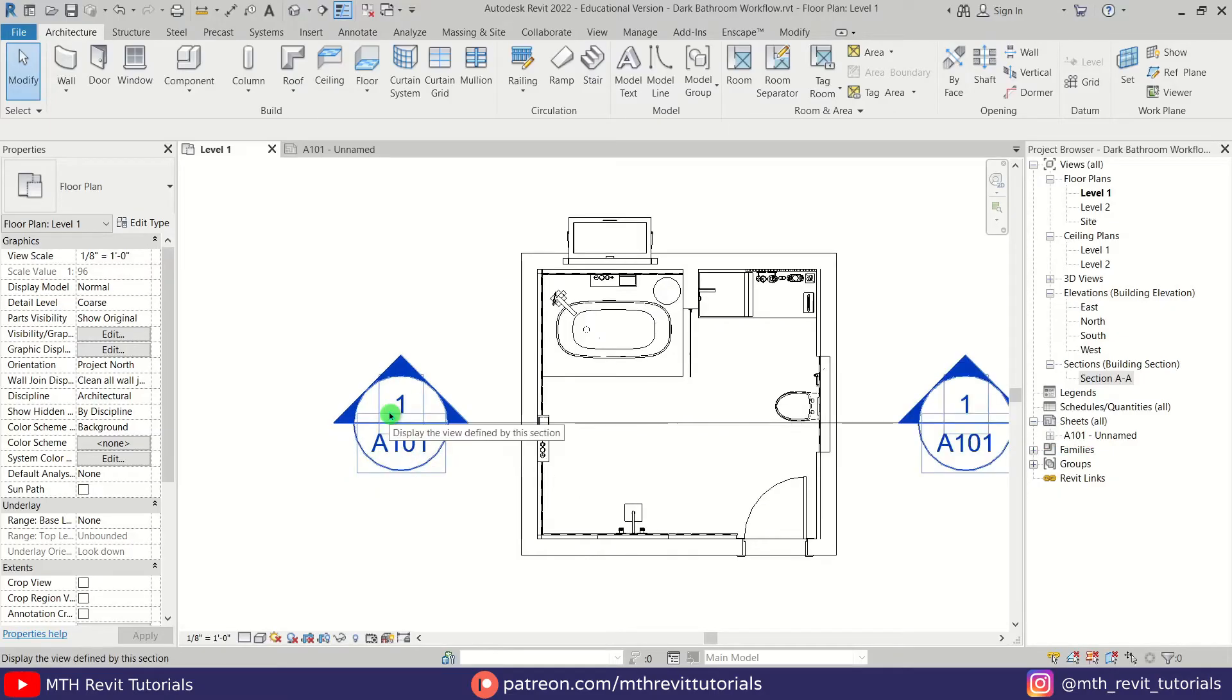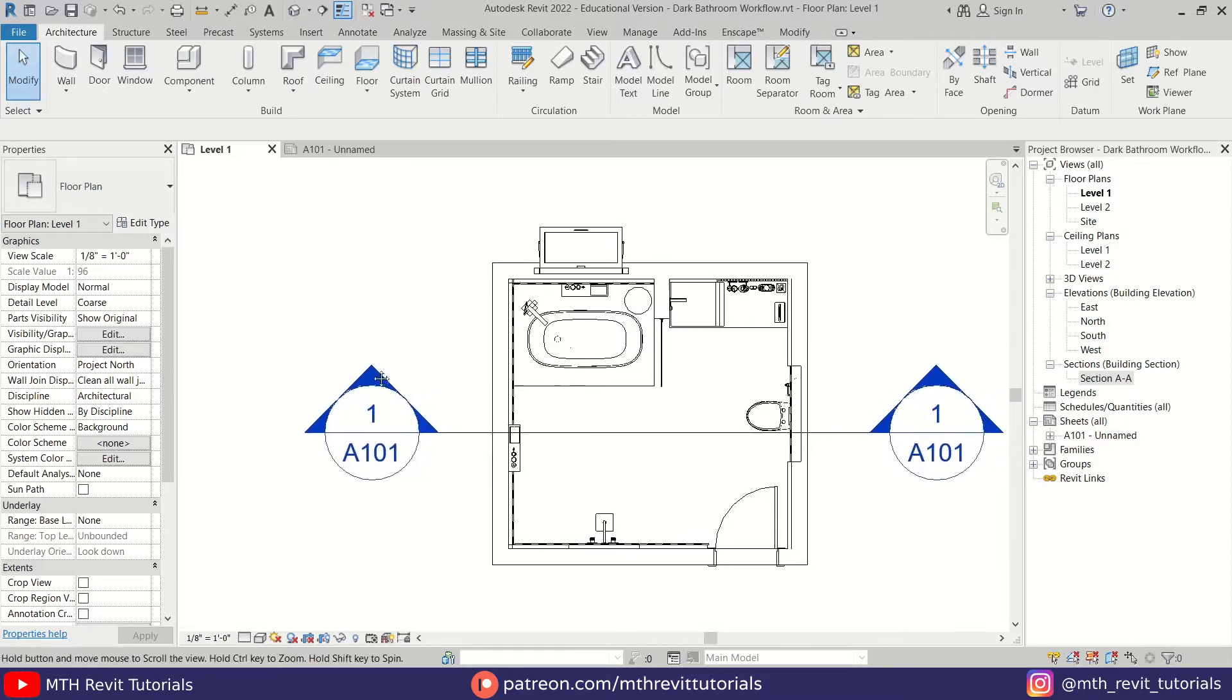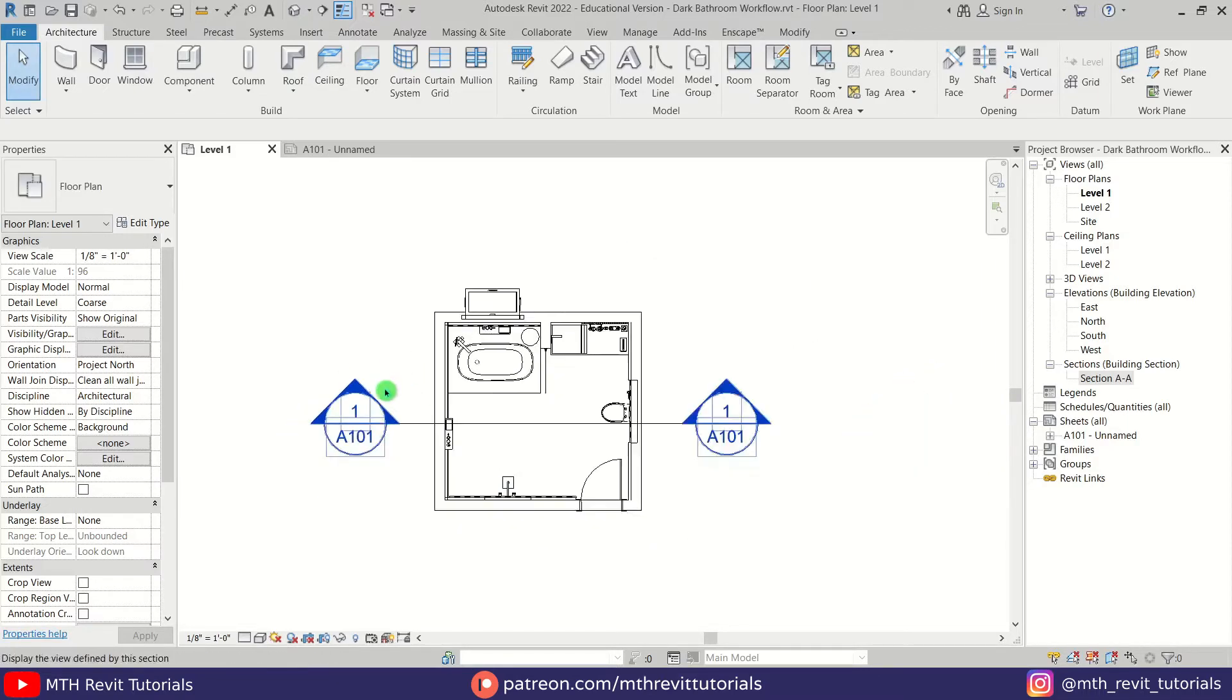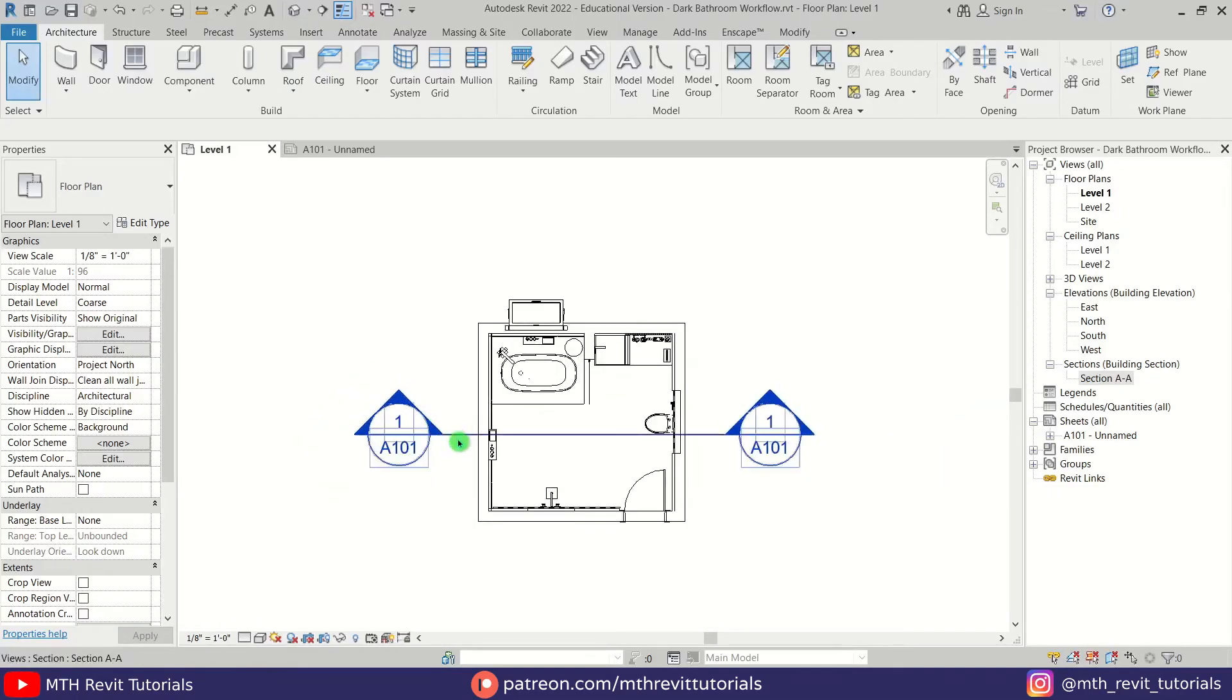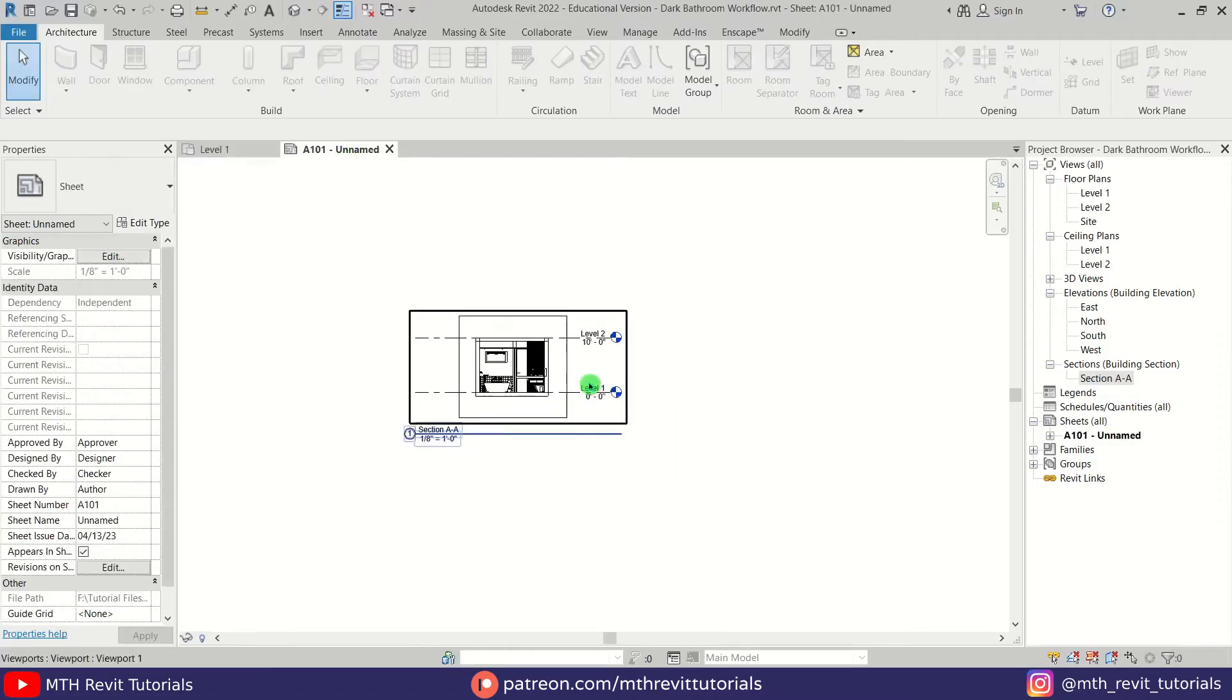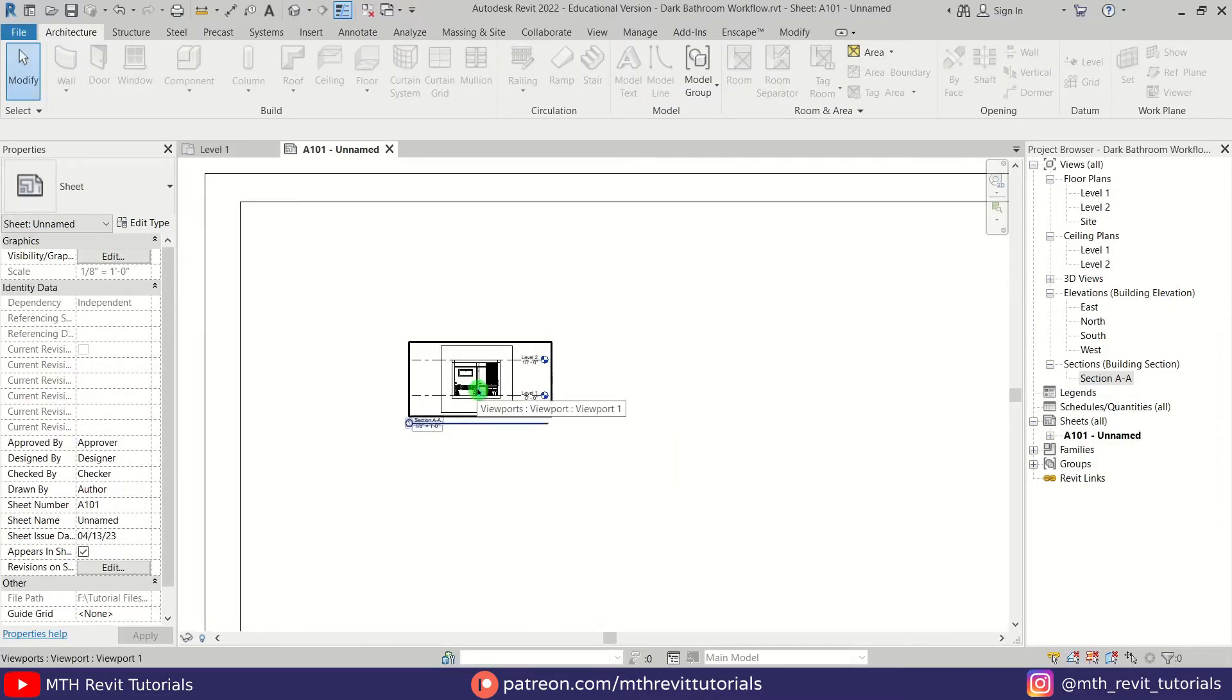Now I will show you how you can replace this number with a letter like we usually use for our drawings. To change this number, you need to make sure that your section view is already placed on a sheet like we just did here. If your section view is not placed on a sheet, you will not be able to change this number.